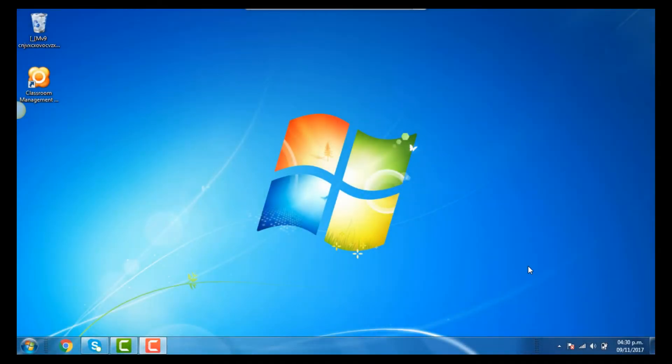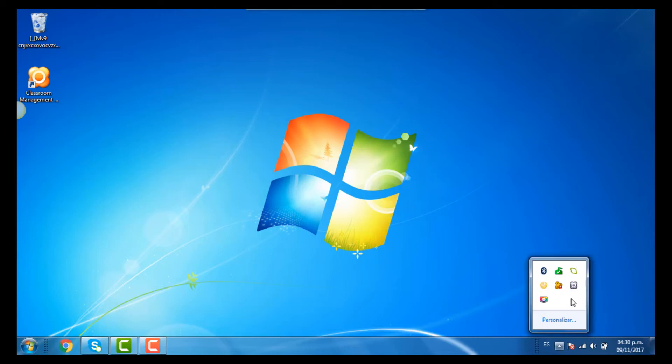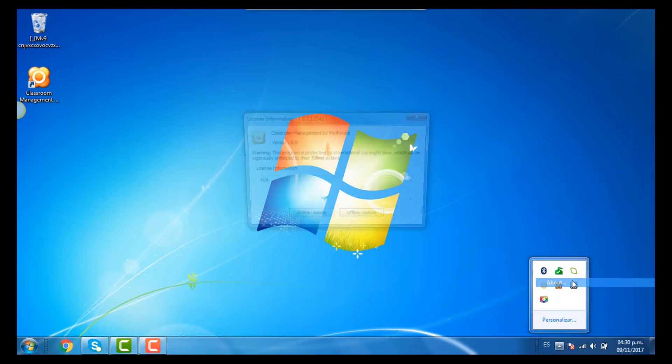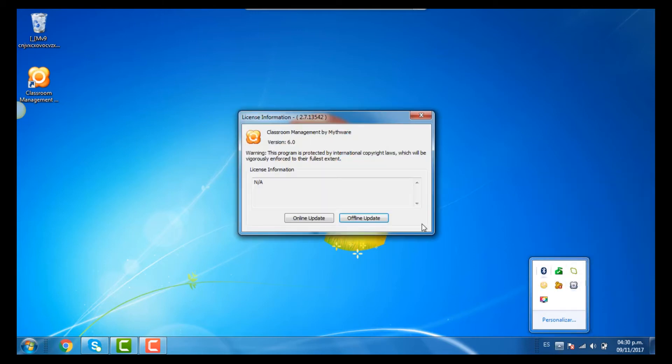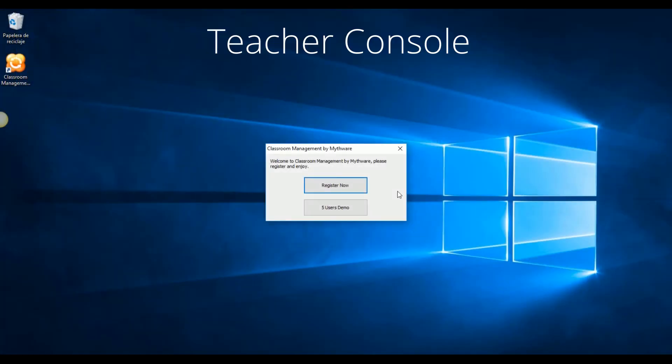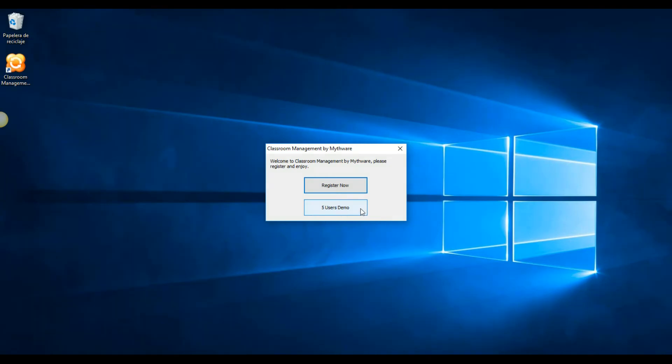Simply by clicking the student system tray icon, selecting about, then online update to input this serial number. If you are planning on only using Mythware with a maximum of 5 students for free without expiration, you can just select the 5-user demo.